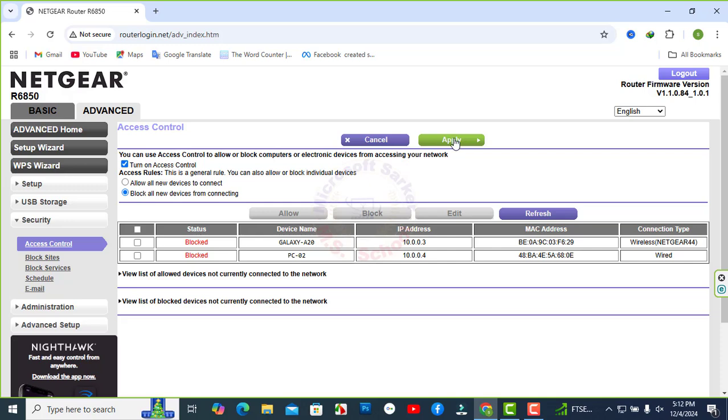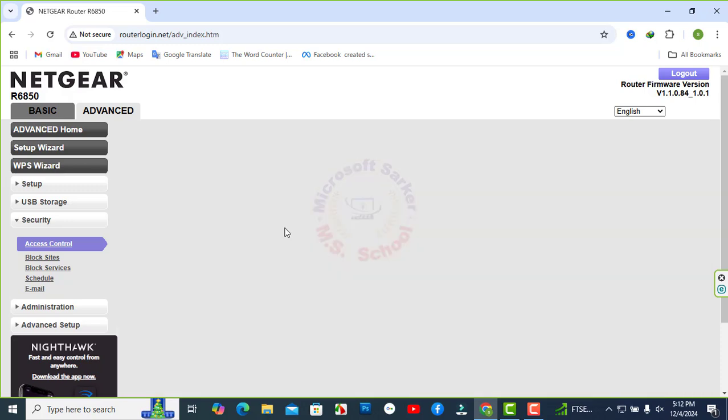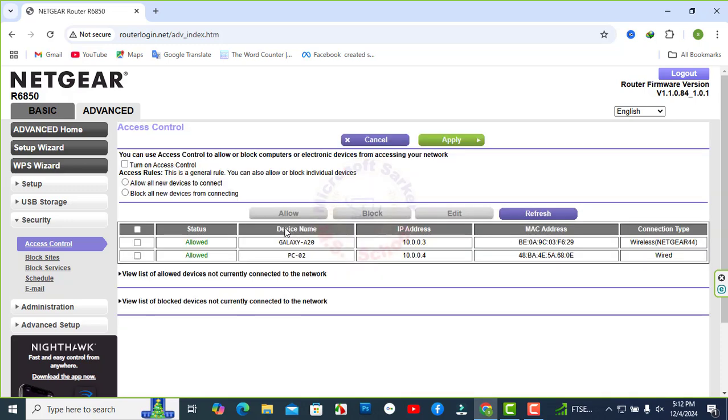This is a general rule. You can also allow or block individual devices.